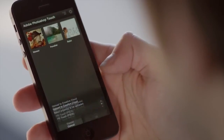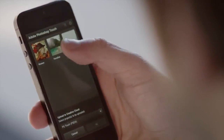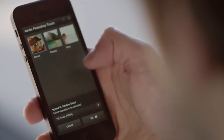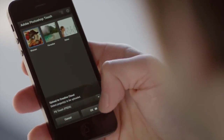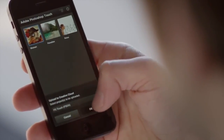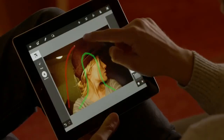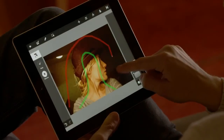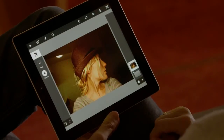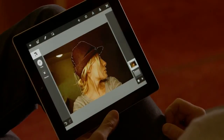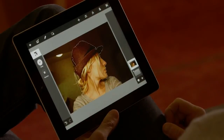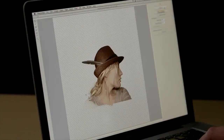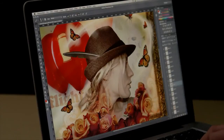Photoshop Touch automatically syncs all my projects to the Adobe Creative Cloud. I can start a project on my phone and finish it on my tablet. I can even go back to my computer and open the same project in Photoshop with all my layers intact, where I can continue to perfect it.